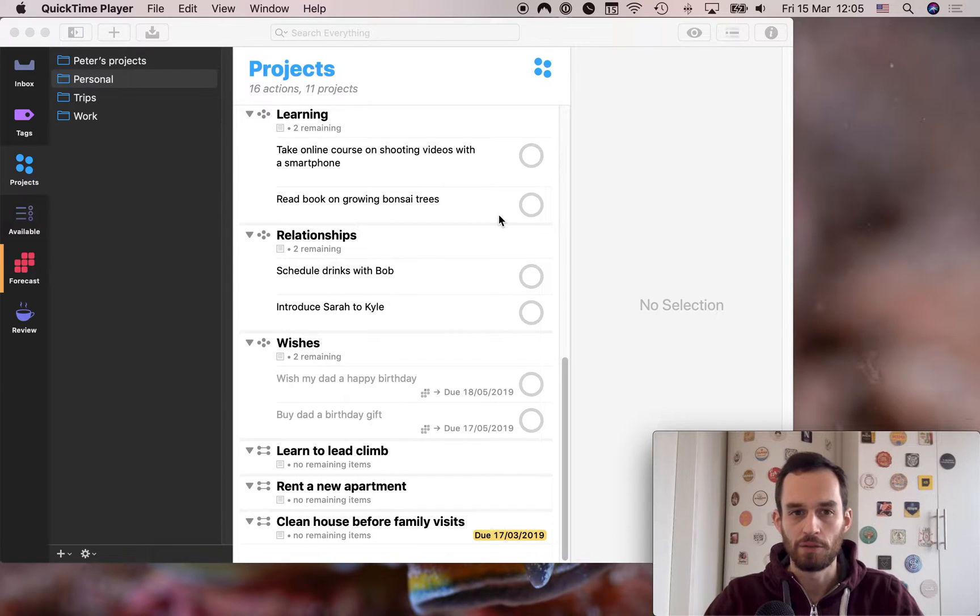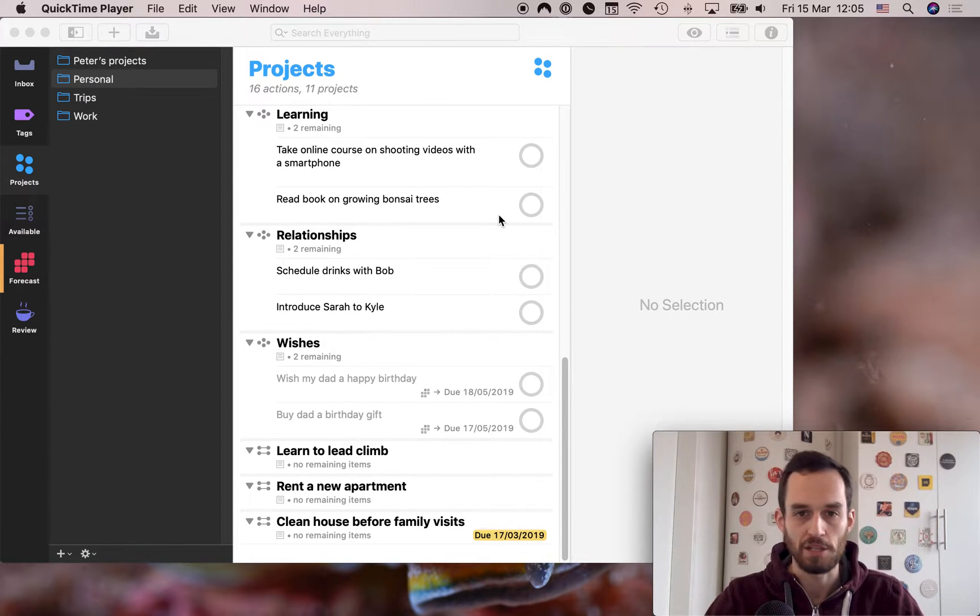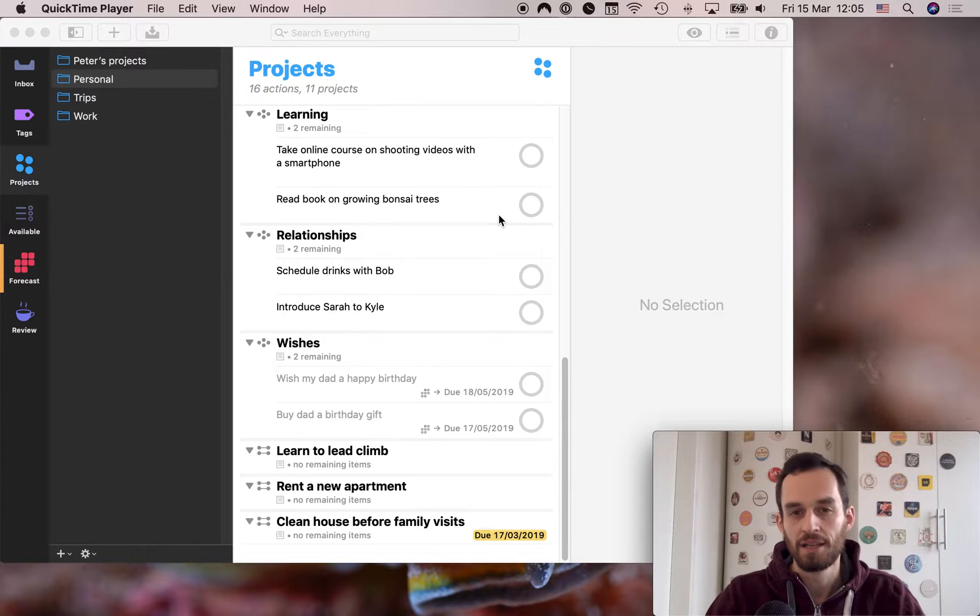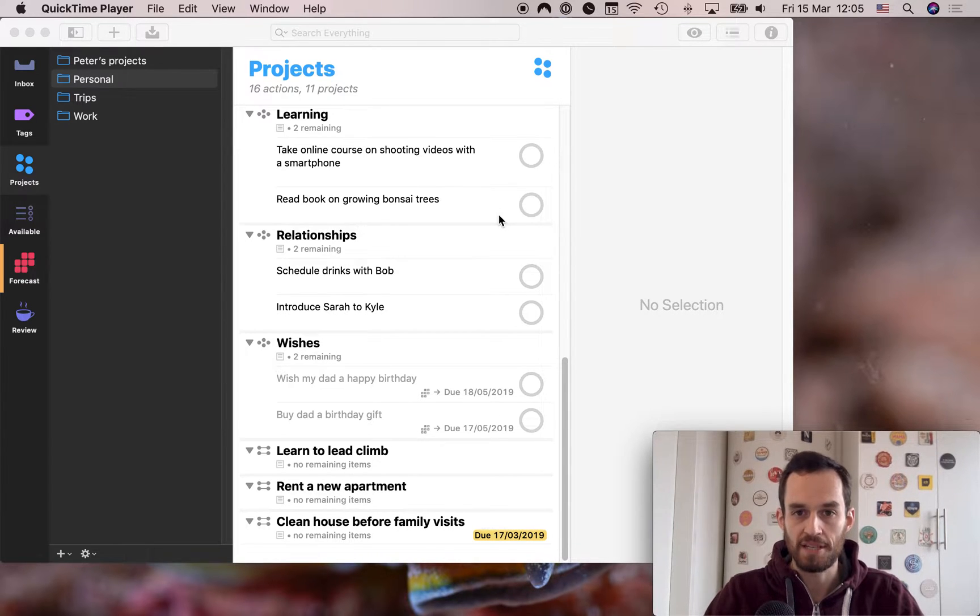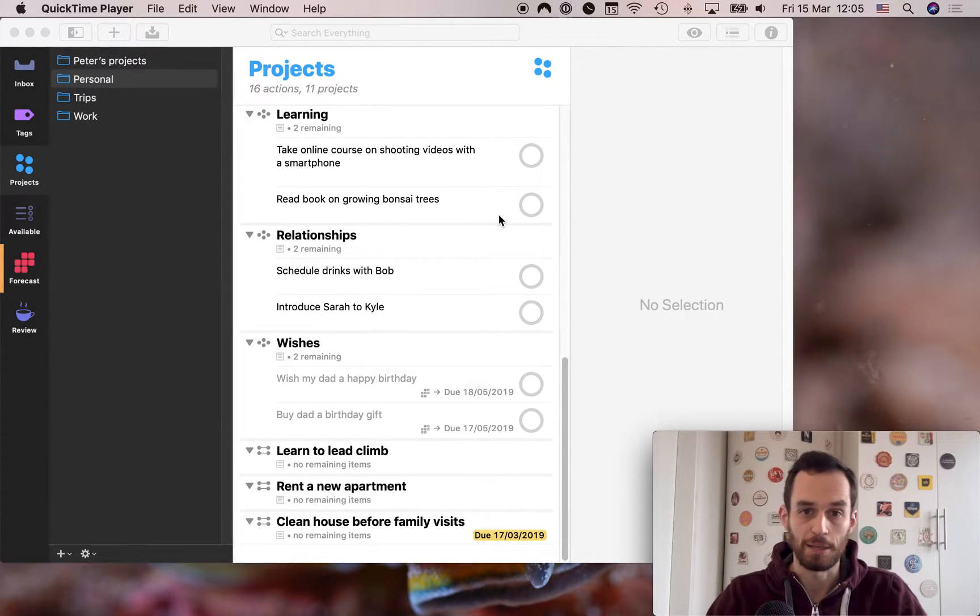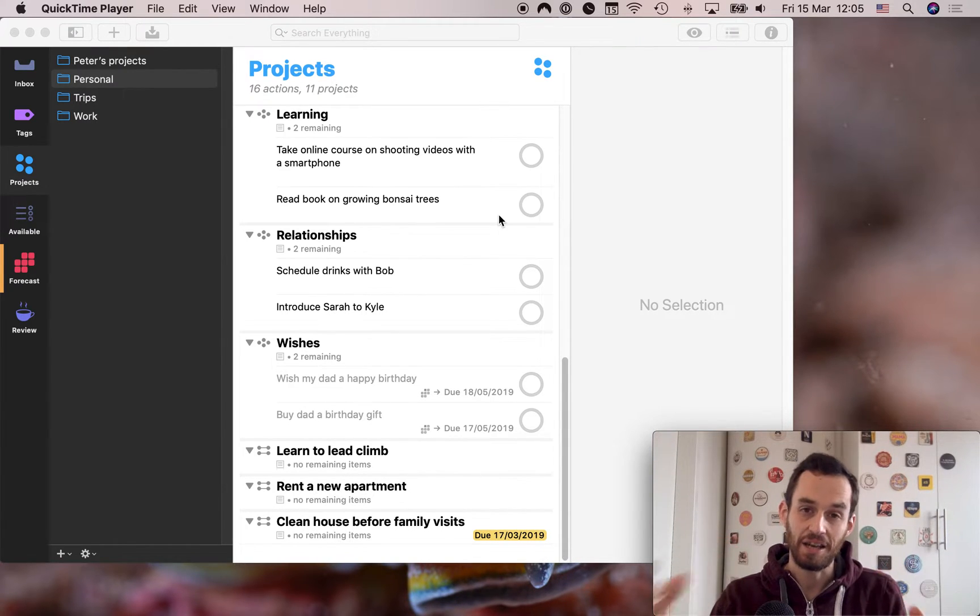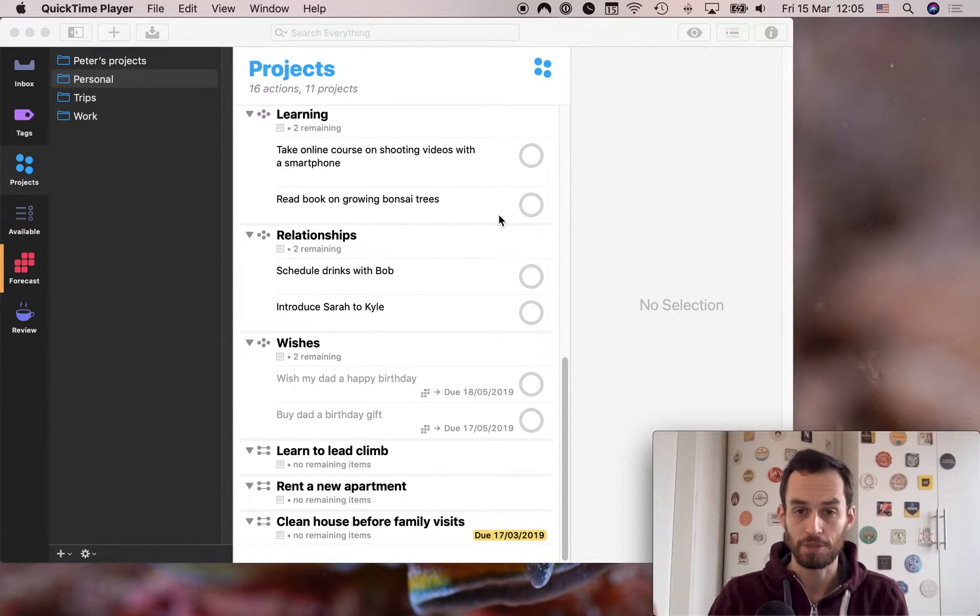All right, we've talked about what is a project, what makes a project different from tasks, and what are the three different types of projects in OmniFocus. Now that we've covered that, it's time to actually set up your projects.